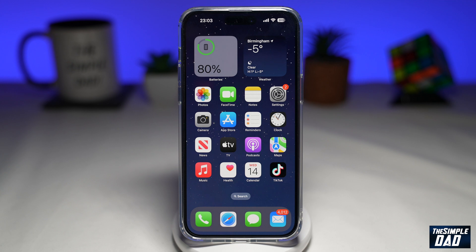Apple have just launched a new iOS update which is 16.2 and they have added a new feature where you can add the sleep widget on your iPhone lock screen. So let me show you how to do this.